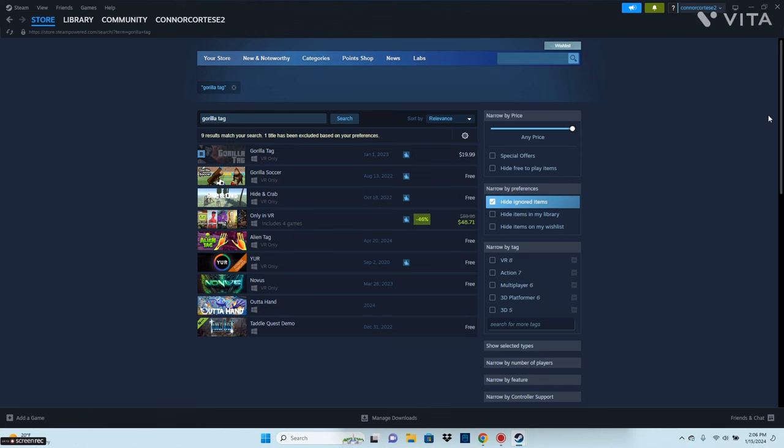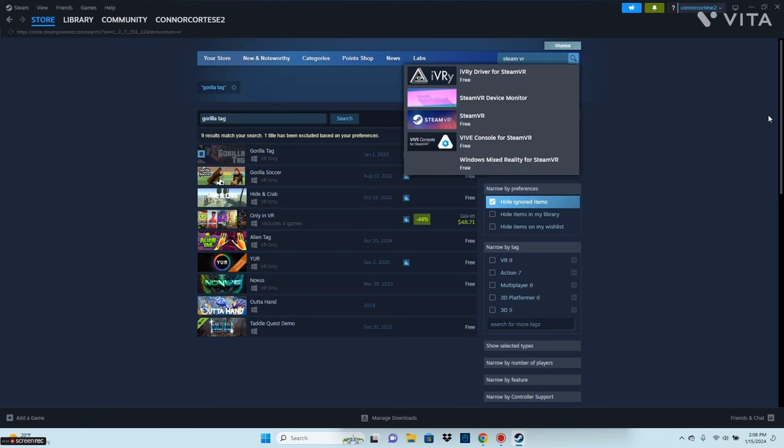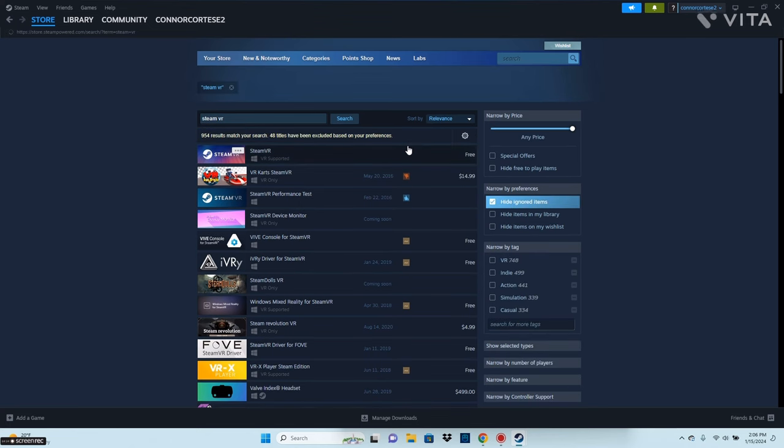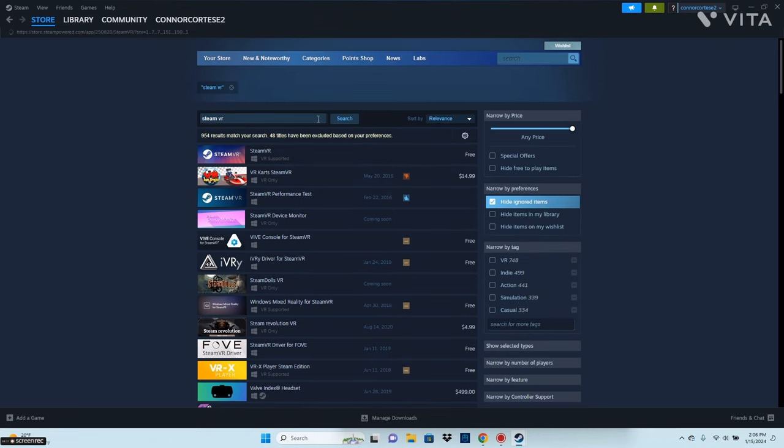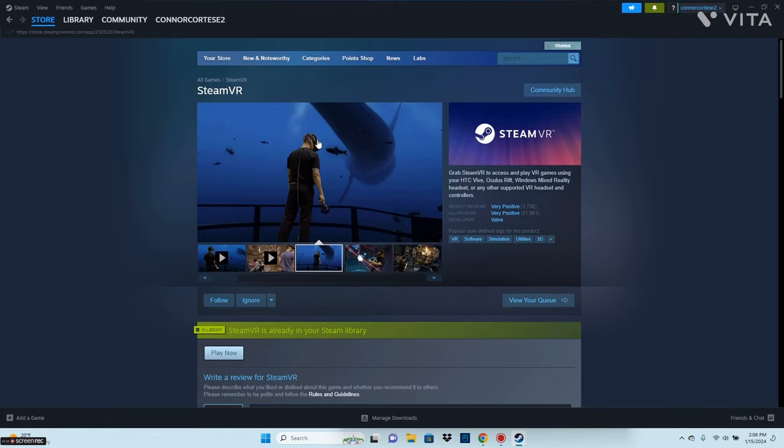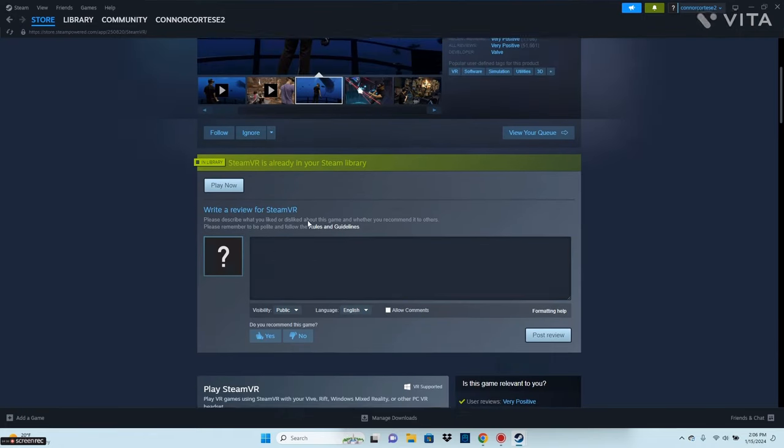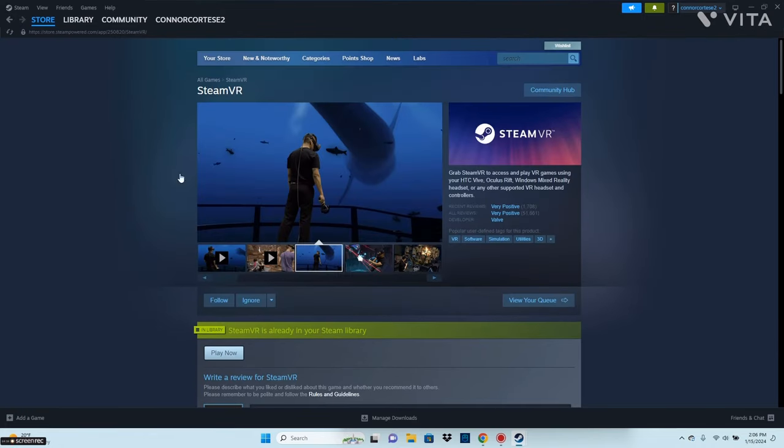After you've downloaded Gorilla Tag, go to SteamVR. You want to get SteamVR and download it. Once you've done all those steps, you're good to go, and I'll see you on my VR.